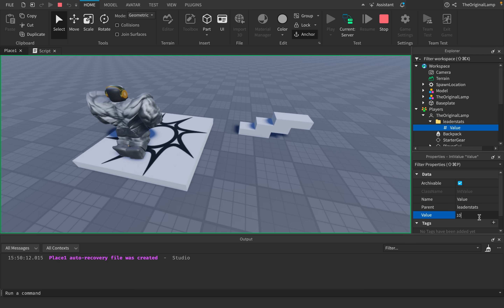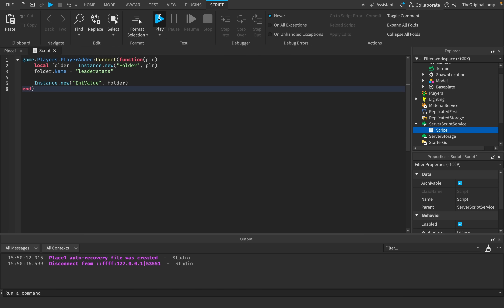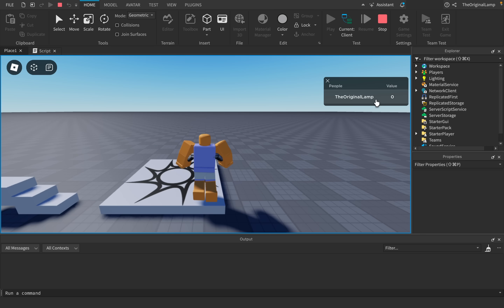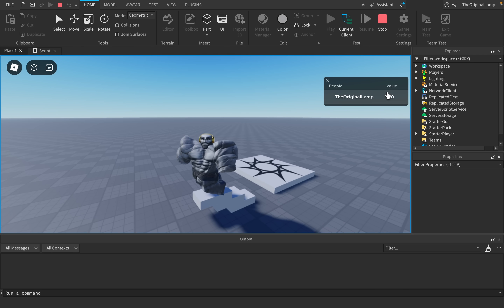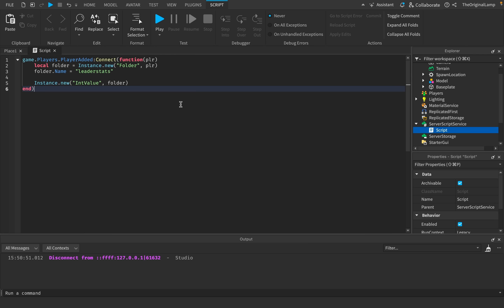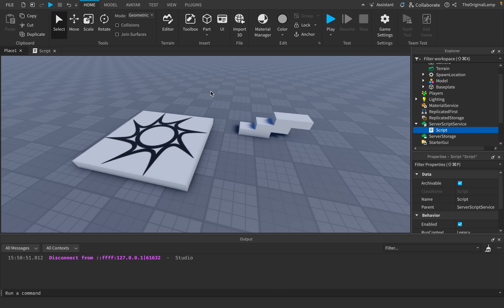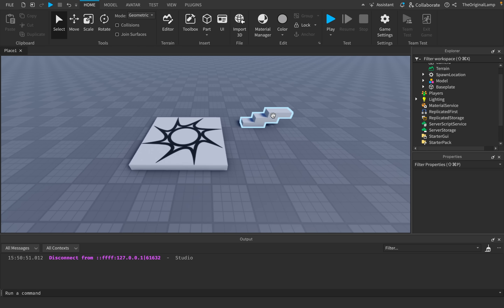But when the player leaves the game and comes back, their value is back at zero. So many questions come in like 'why isn't my value saving, do I need to publish to Roblox?' No — you just have to write a DataStore script. I do teach this script and basically everything covered in this video inside my course, which you can find in the description.